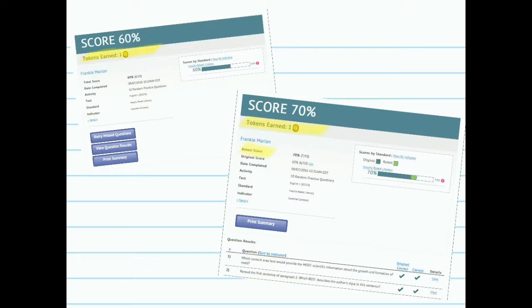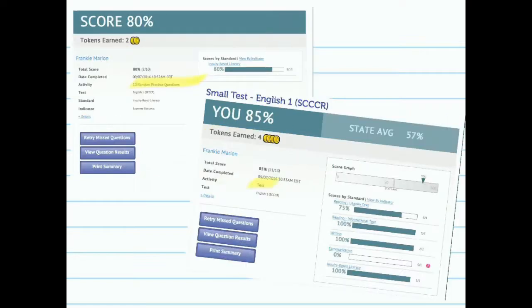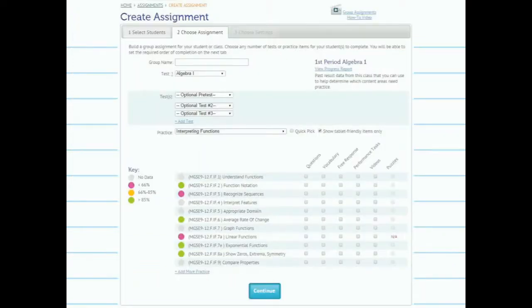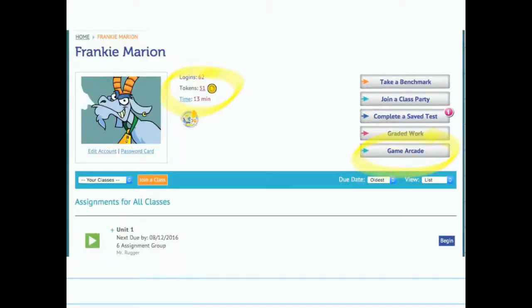If students complete a retest attempt, they earn an additional token. Practice questions, for example, have a different amount of tokens that can be earned compared to a test. Students also can earn tokens from the assignments that you give them. The one exception is the benchmark system — students cannot earn tokens for a benchmark.